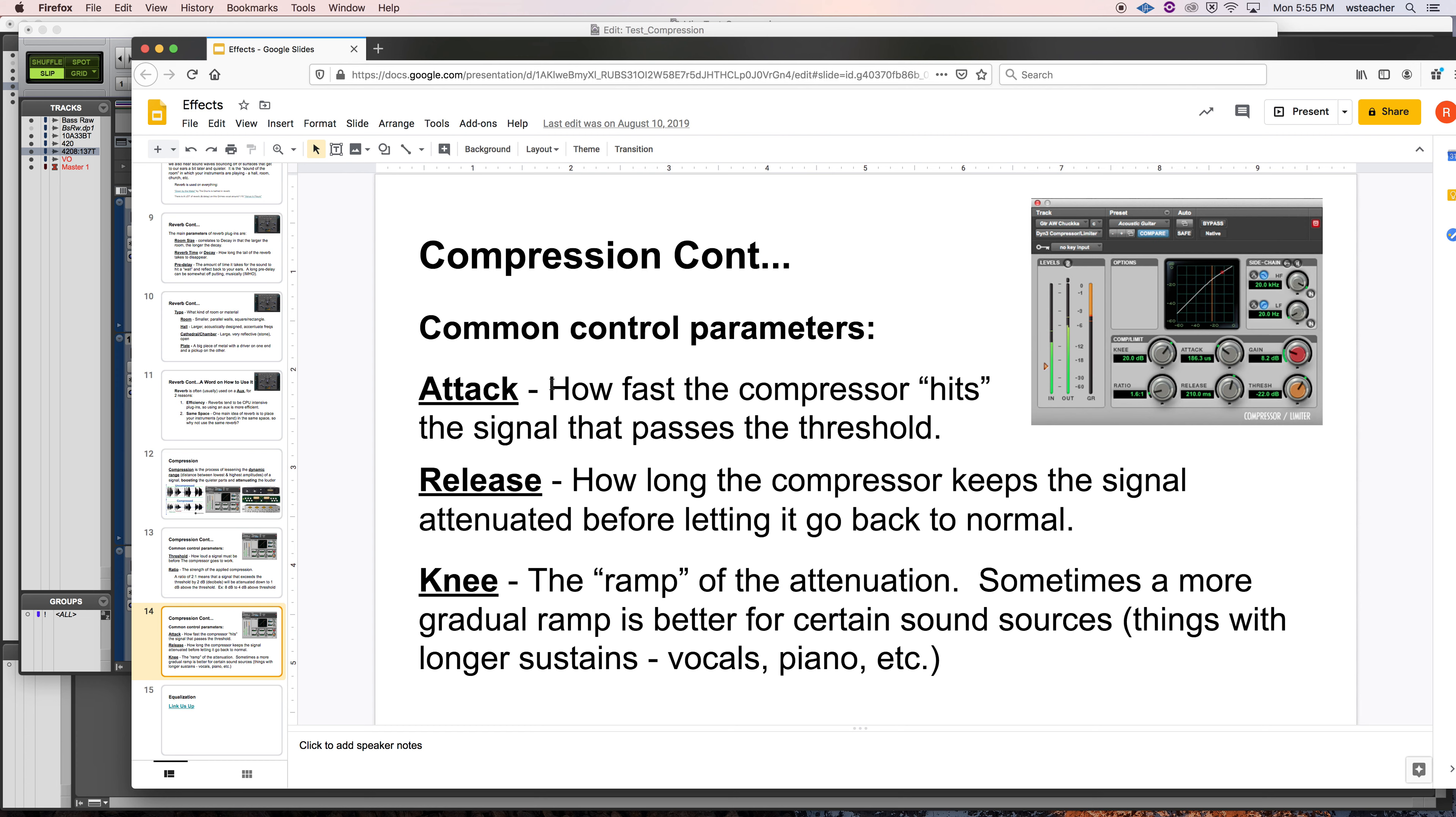You have attack. How fast the compressor is going to get to work when it hits that signal. And this is important. We'll talk about it. I'll put it off for now in terms of what is it that you're compressing. A vocal versus a drum versus a piano versus a bass. It's all different. A vocal versus a rap vocal. It's different.